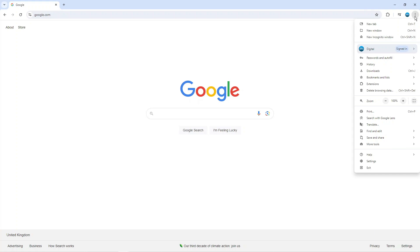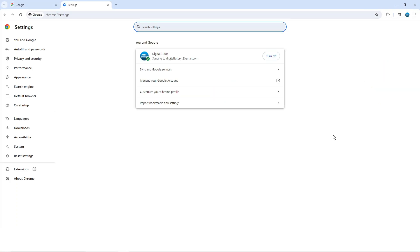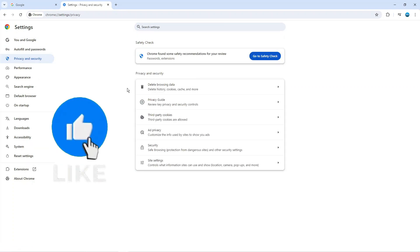This will bring up a menu like this. From here, come down and click on settings. Once you've clicked on settings, come across to this menu on the left hand side and click on privacy and security.